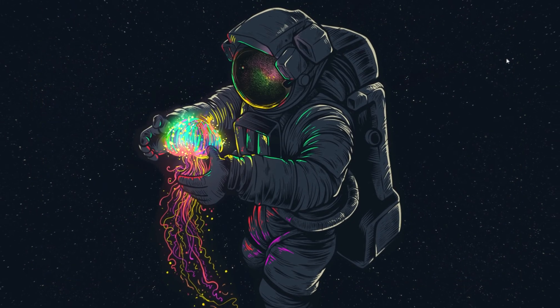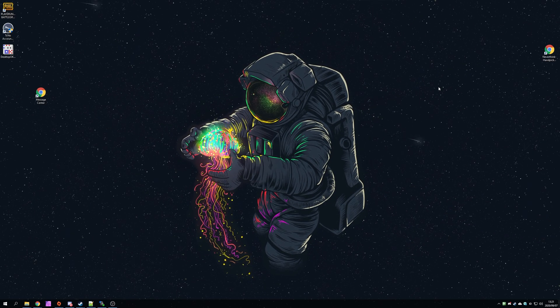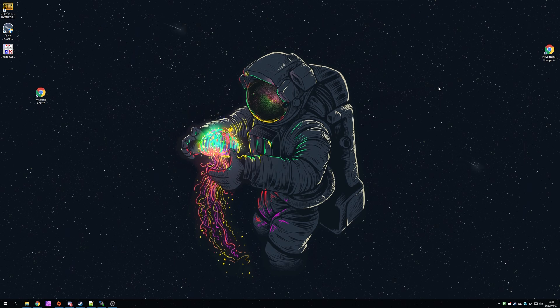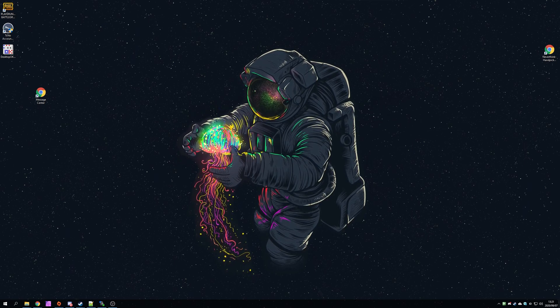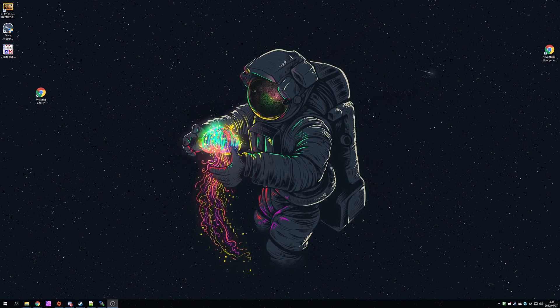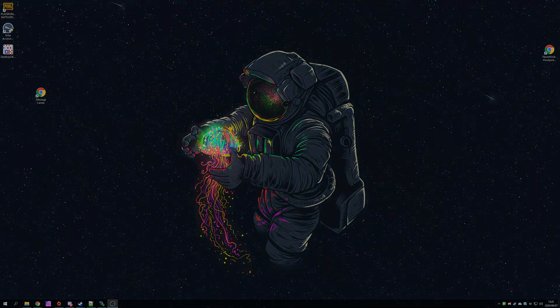But anyways, that's about it for this video. Thank you all for watching. My name's Technobo here for Troubleshoot and I'll see you all next time. Ciao!